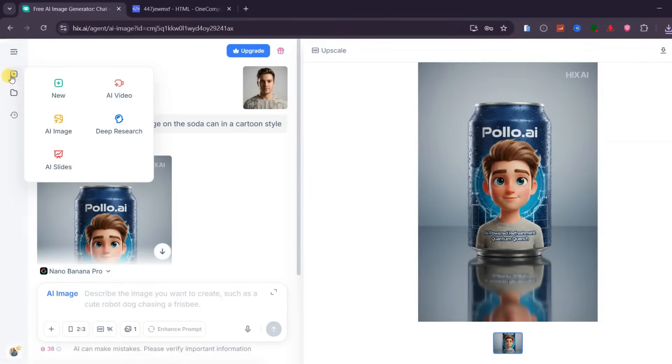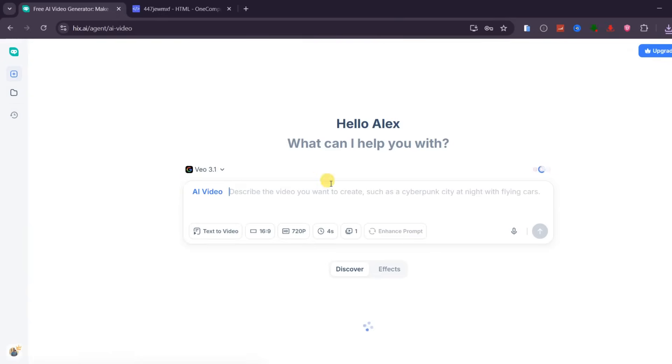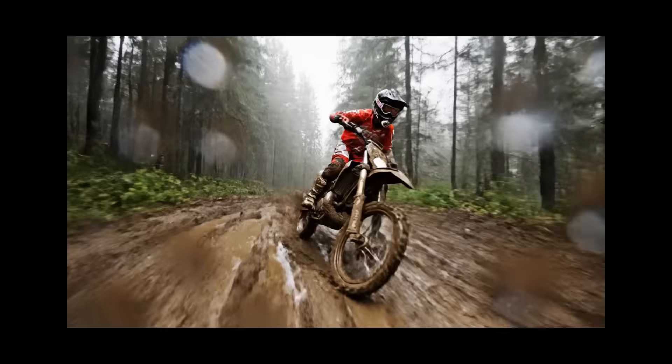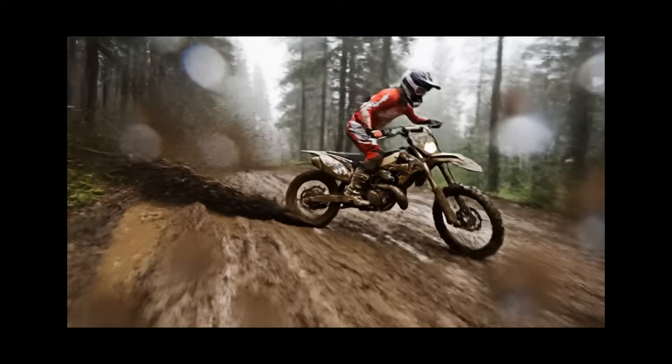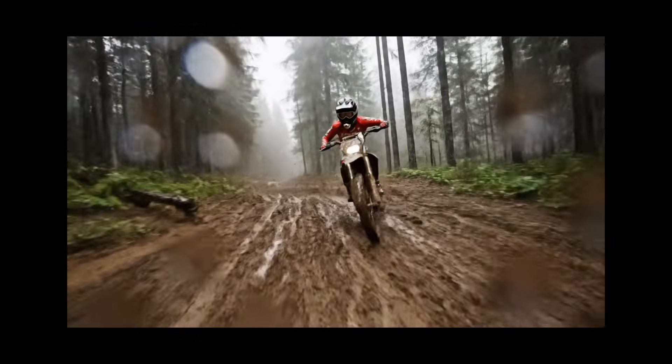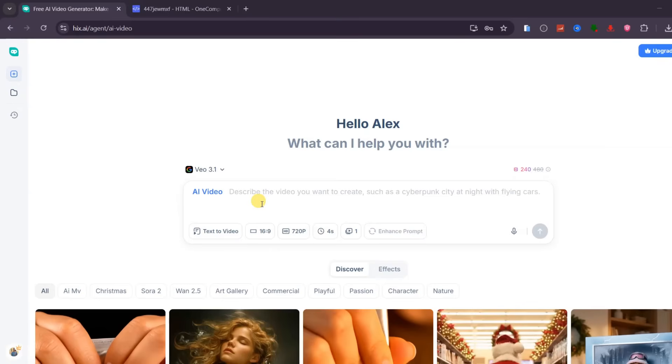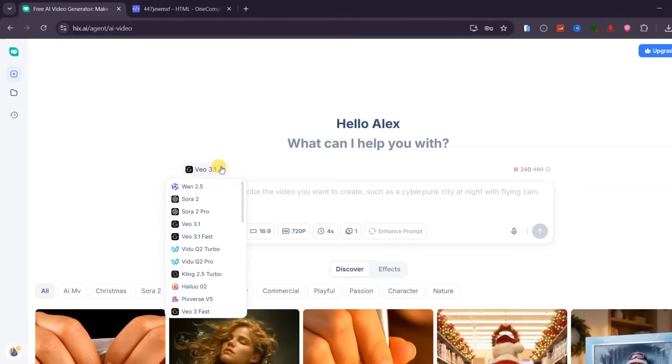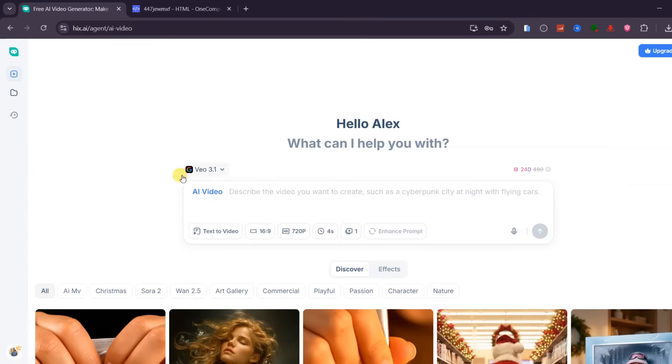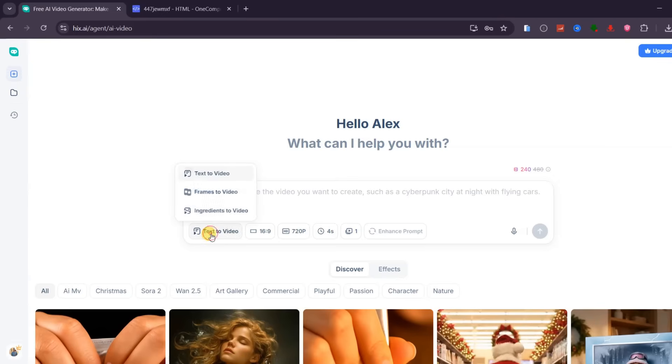Now let us talk about AI video, because this is where Hix AI truly takes content creation to the next level. Instead of using separate platforms for scripting, visuals, and animation, Hix AI brings everything together and turns ideas into finished videos inside one workflow. The platform supports most advanced video generation models available right now, including Veo 3.1, Sora 2 Pro, WAN 2.5, Kling 2.5 Turbo, and more. For this demo, I am focusing on Veo 3.1 because of its cinematic quality and well-synchronized audio, which is something many AI video tools still struggle with.